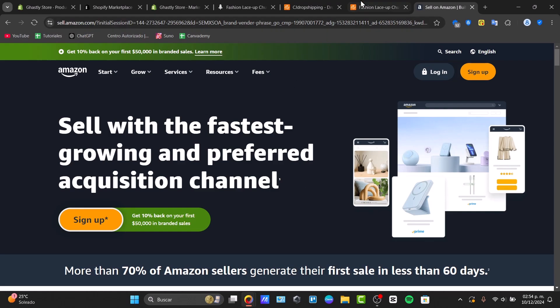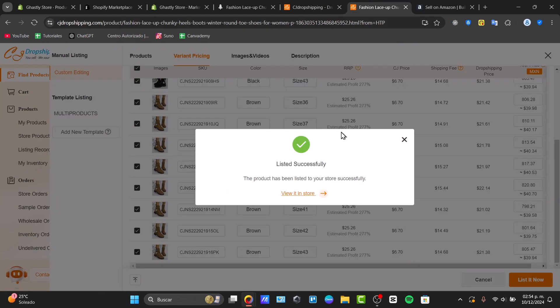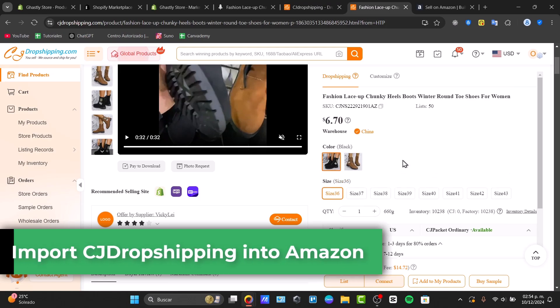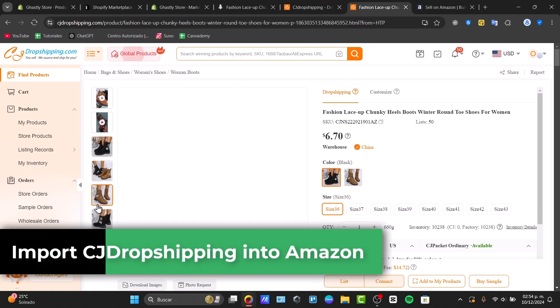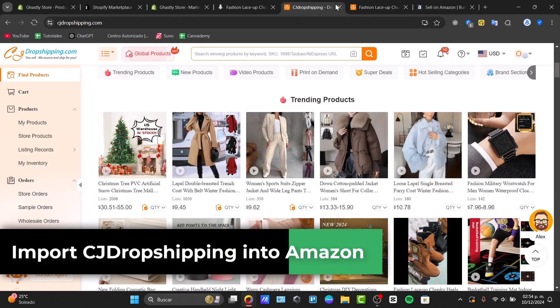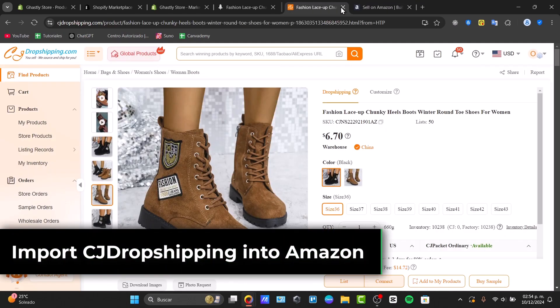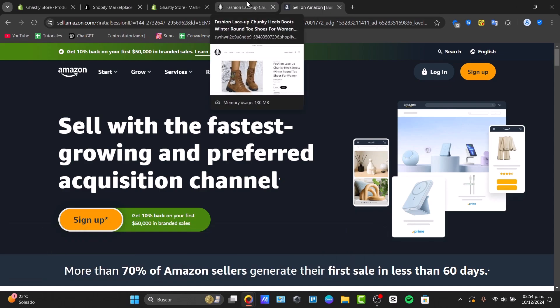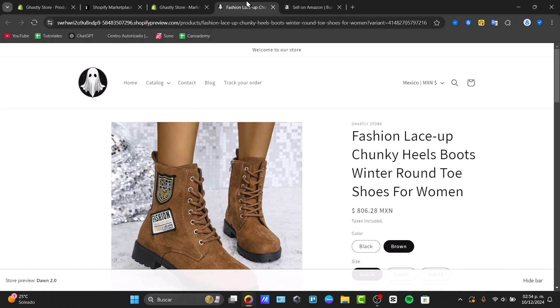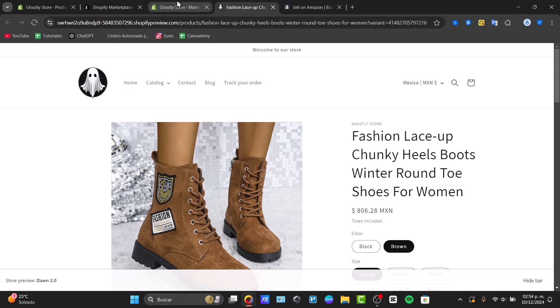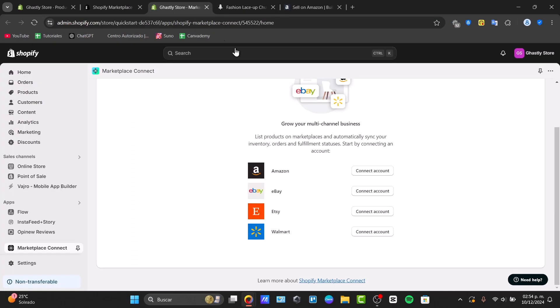If you're looking to import from CJ Dropshipping into Amazon Seller, here's something you can do now. CJ Dropshipping is a powerful tool for sourcing products, and connecting this into Amazon can supercharge your e-commerce business.